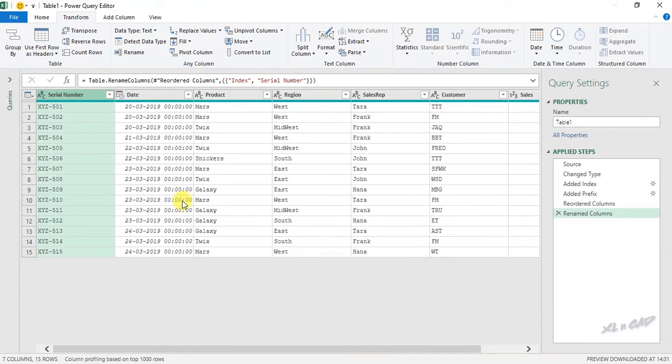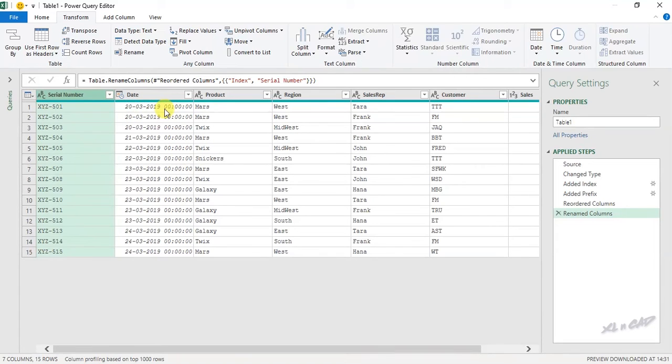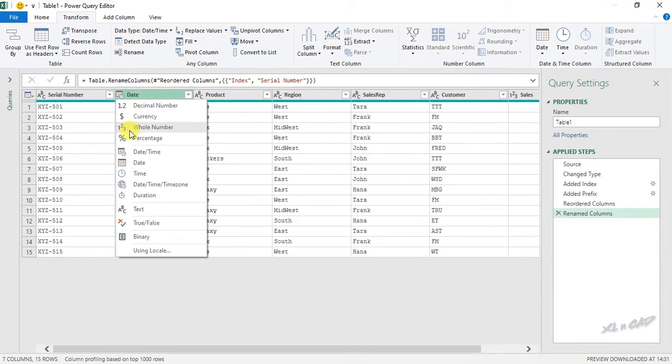Before loading this data into the Excel sheet, I have to change this data type. Right now it is date and time. Click on this icon, date.